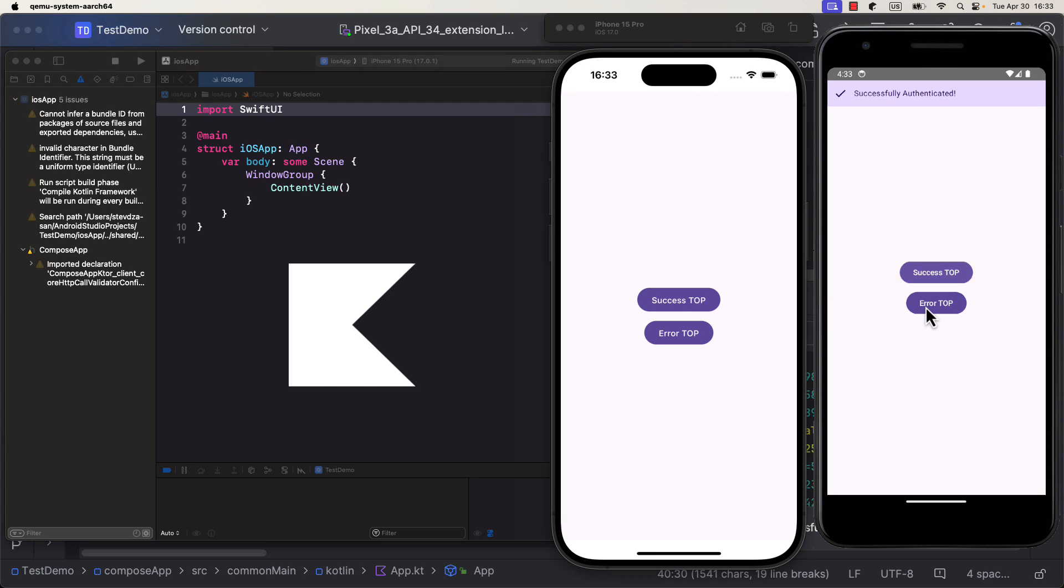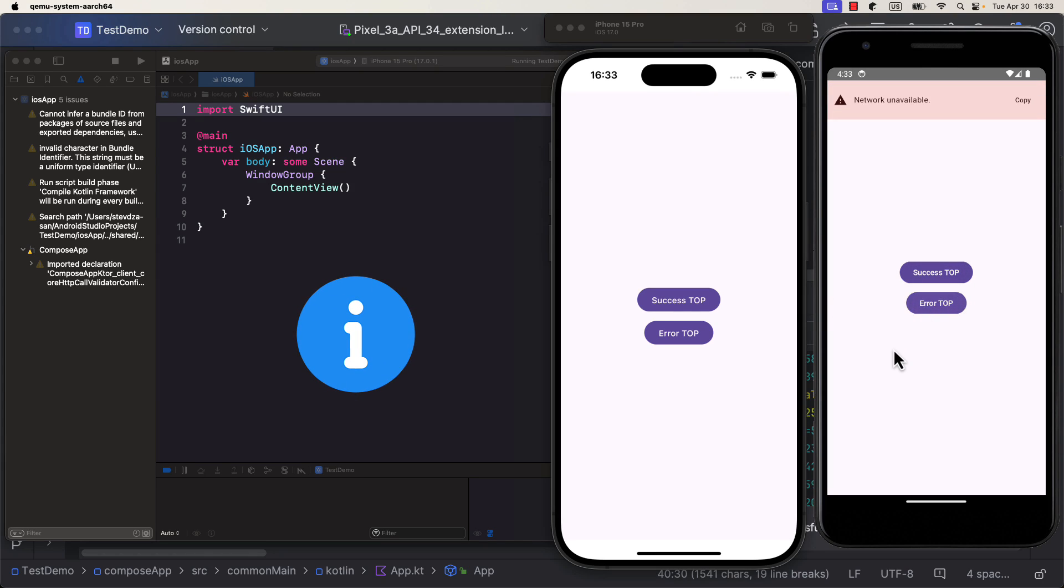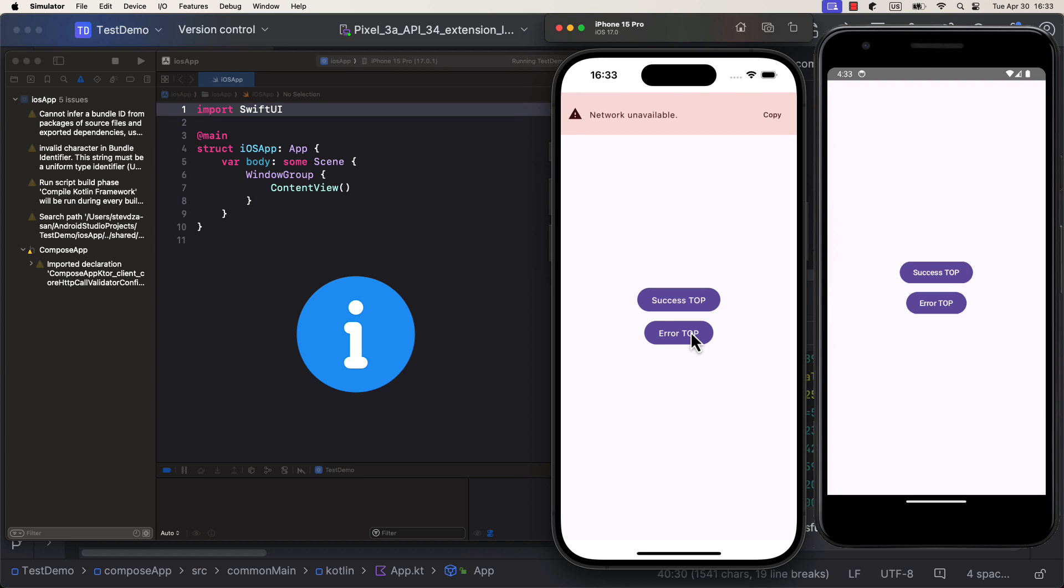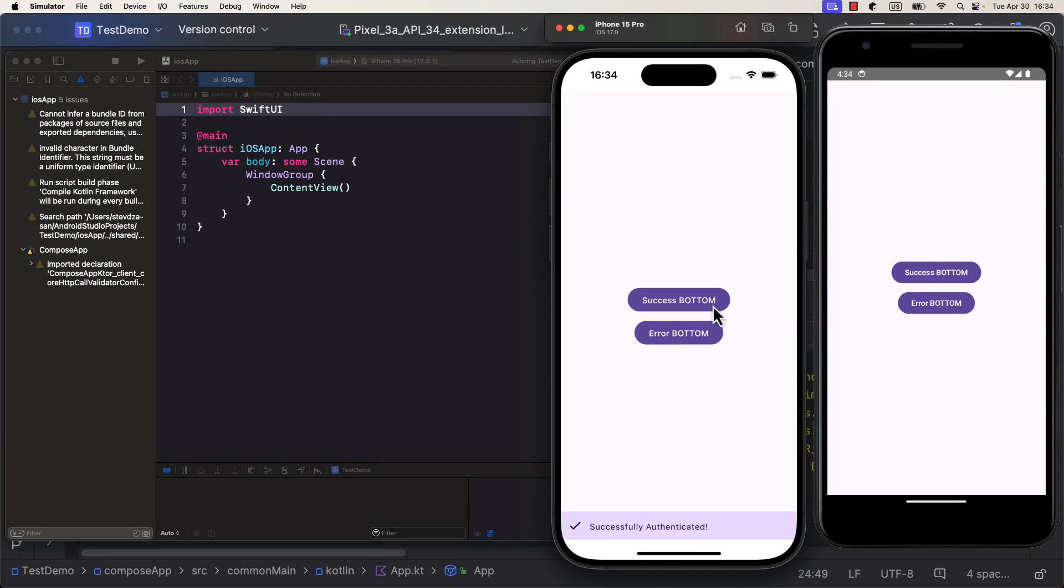In a Kotlin multi-platform project, you can use Toast to show an informative message on Android, but you can't do that on iOS. I have made a KMP library that can help you out with that.